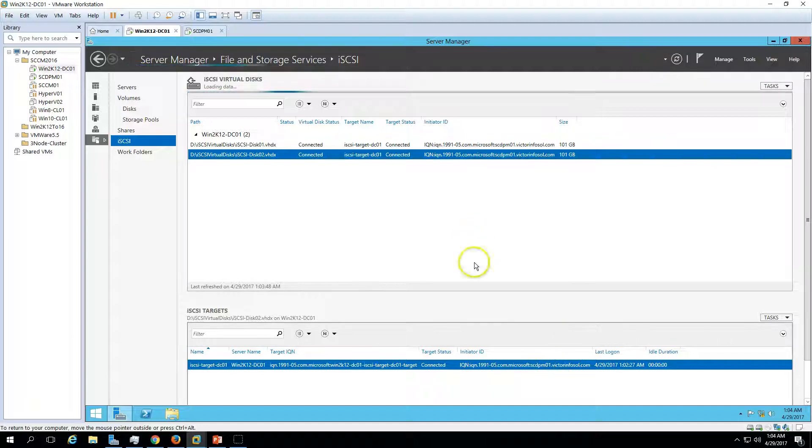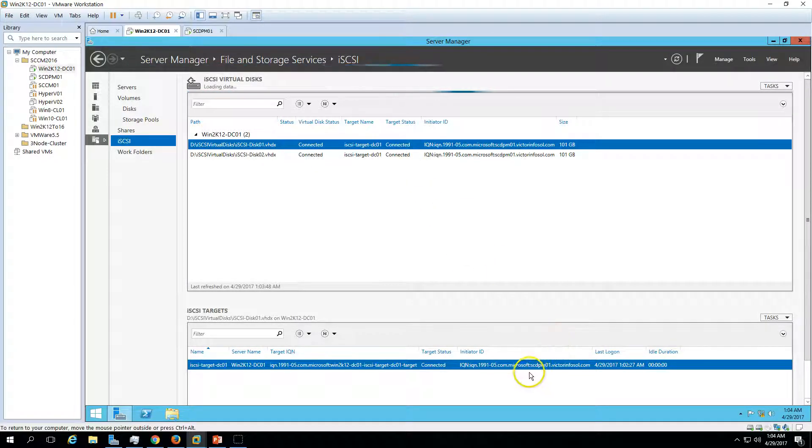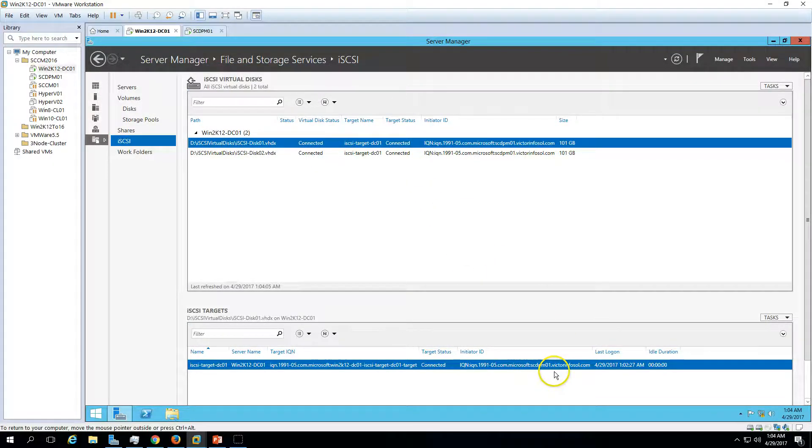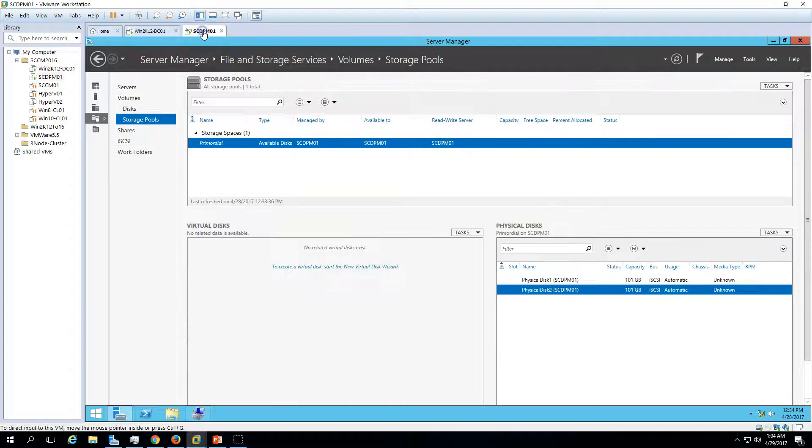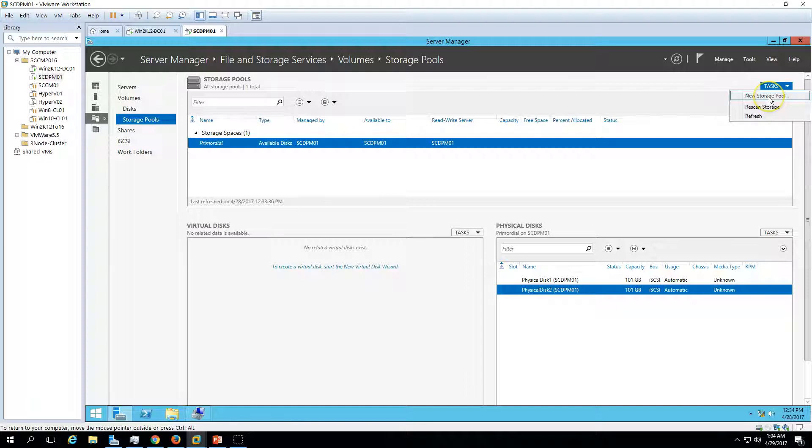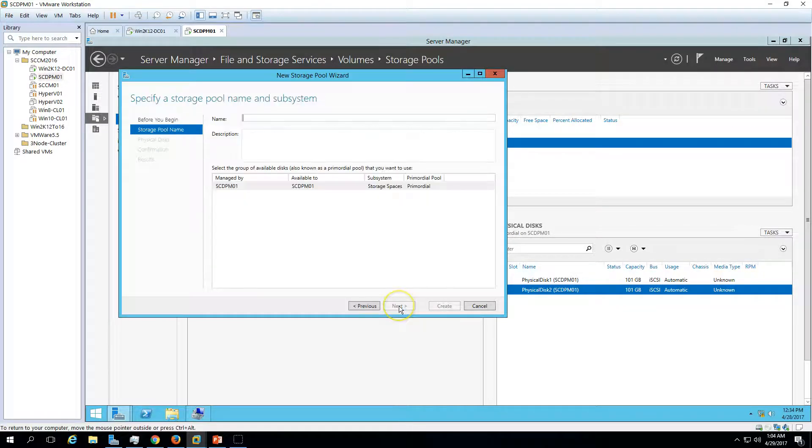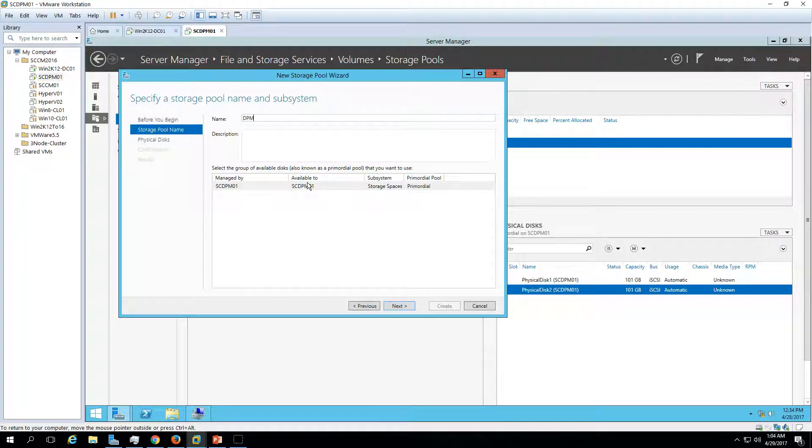Now go here and we have to create a new storage pool. Right-click on New Storage Pool, so click Next and type the pool name like DPM.